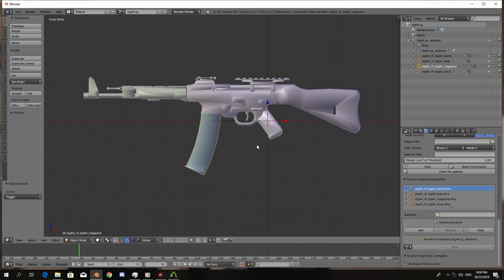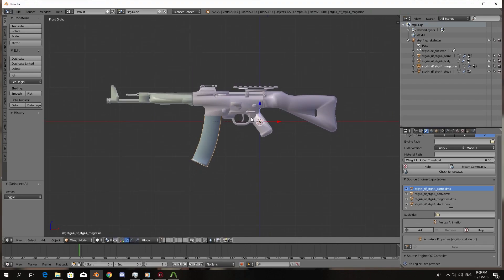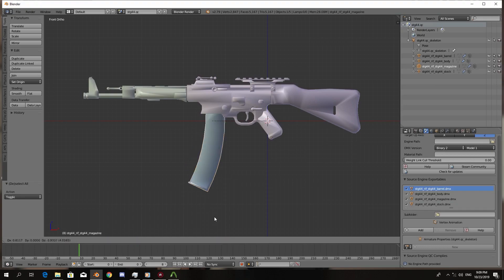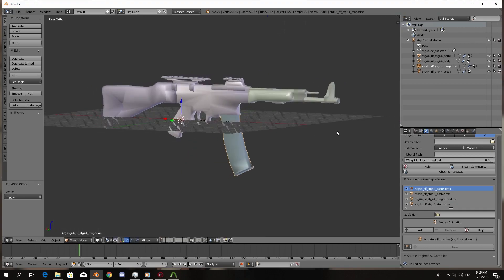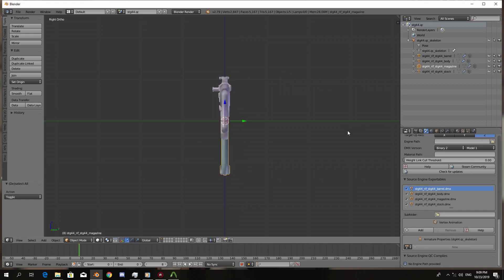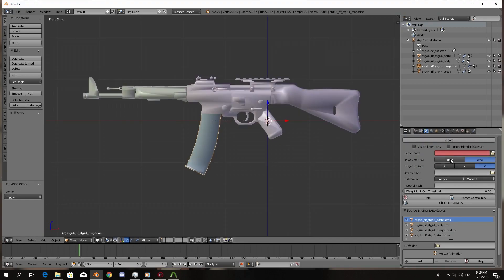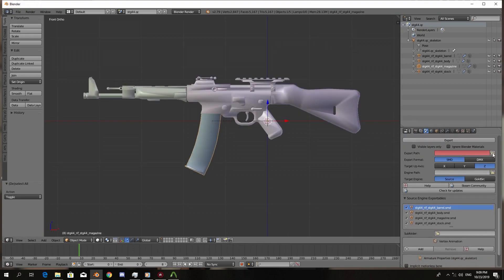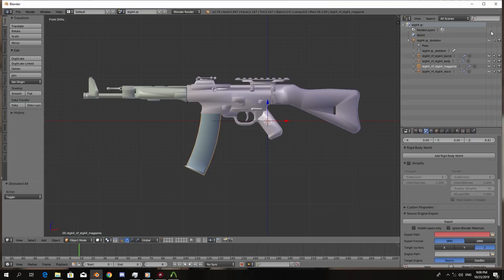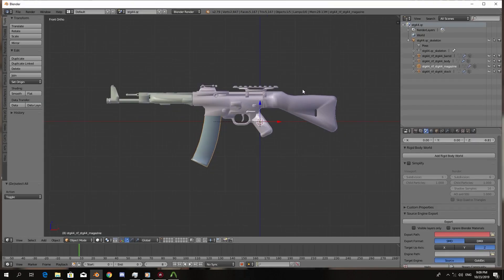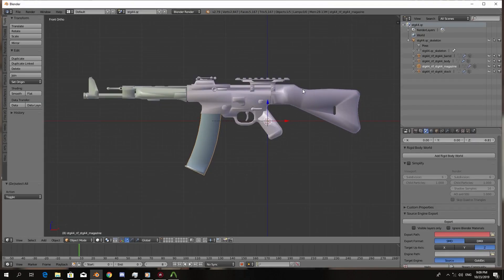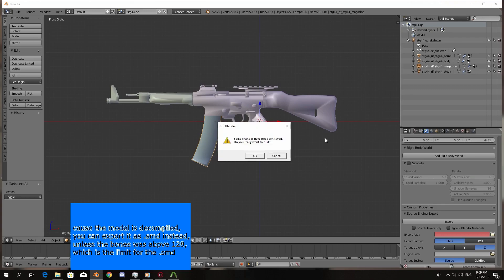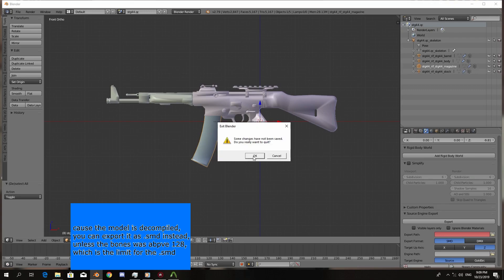Now because we have the mesh separated, we don't have to worry about it. But if the mesh was not separated, like if the magazine mesh was not separated, you will have to separate that manually. And when you're done, we can export this as DMX. Now because this is already separated from the model, I'm actually going to close Blender because we already have the decompiled files.